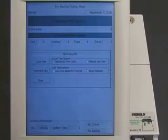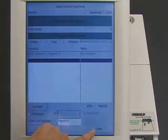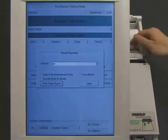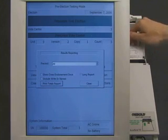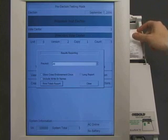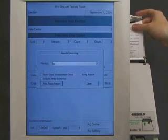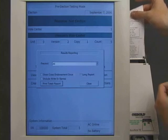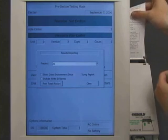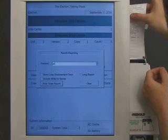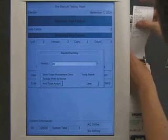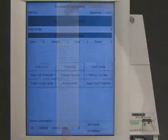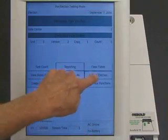Logic and accuracy testing is essentially a pretend election. The worker casts pretend ballots, and then the machine counts the pretend votes. The election worker makes sure that the pretend count is correct. Our vote-stealing software can tell that the worker is doing logic and accuracy testing, so this is not a real election. It allows the pretend votes to be counted correctly, so that the machine passes the test. Everything still looks normal.